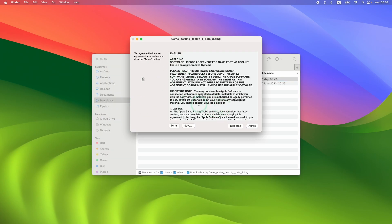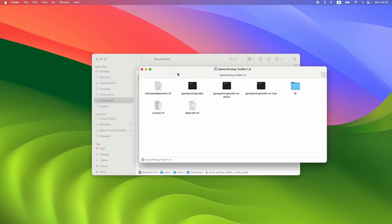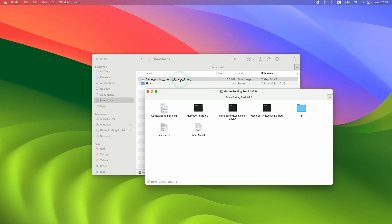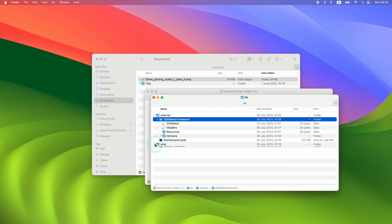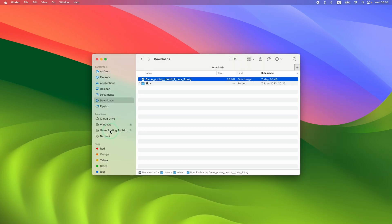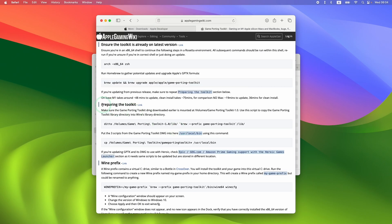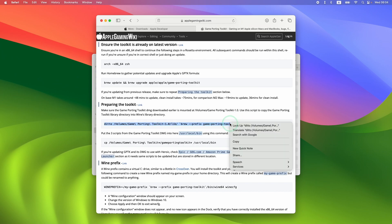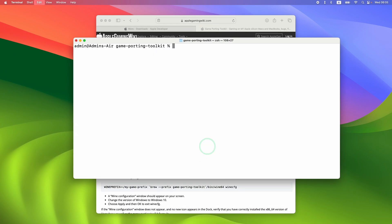Once the download is complete, go to Finder, then Downloads, and double click on Game Porting Toolkit Beta 3.dmg. This will ask you to accept the terms and agreements — press Agree. This mounts the DMG onto Finder, giving us the necessary files. Note that it says Game Porting Toolkit 1.0, but this is the Beta 3 version with updated files, including updates to the D3D Metal Framework and some Wine changes. Once mounted, follow the instructions on the Apple Gaming Wiki website under the Preparing the Toolkit section and use the Ditto command — select the entire line, copy it, and paste it into Terminal.